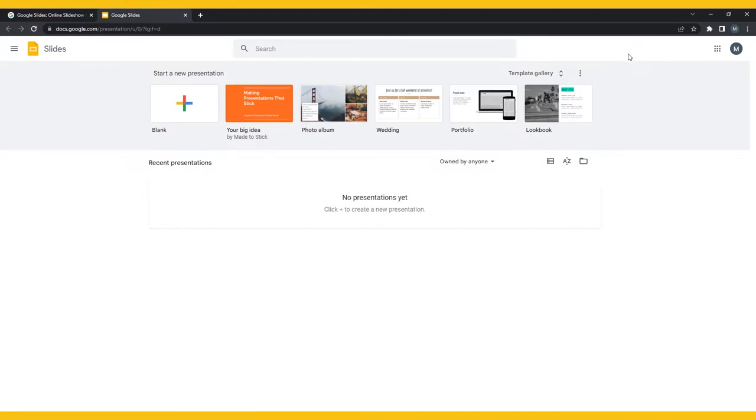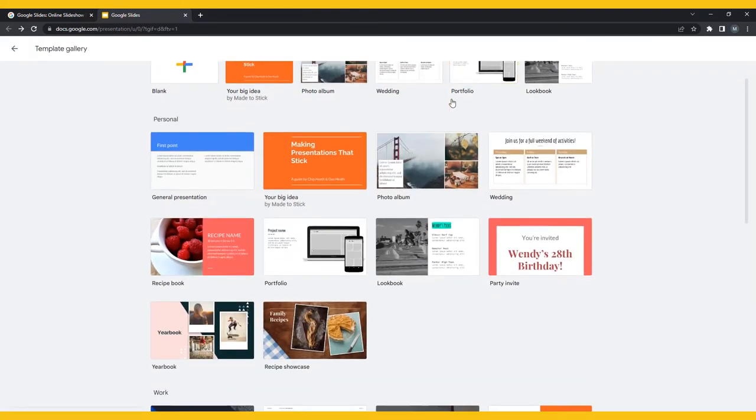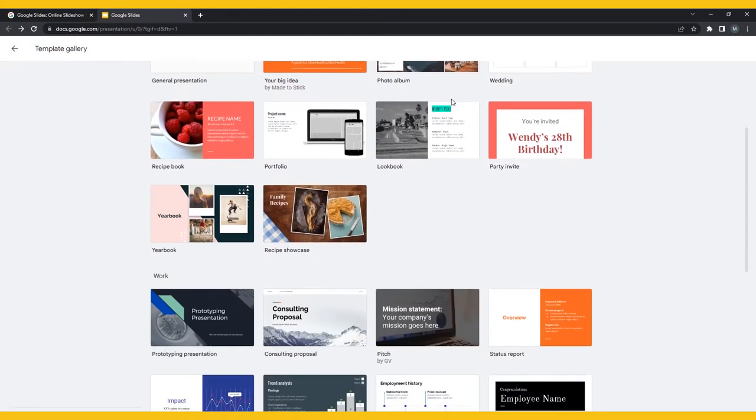You'll immediately be presented with options to start a new presentation from the template gallery. Feel free to explore all the potential options, download a free template online, or create a new presentation from scratch.